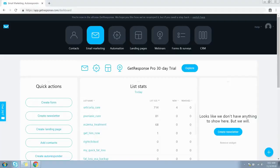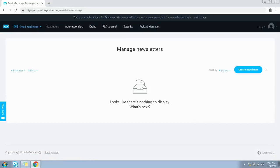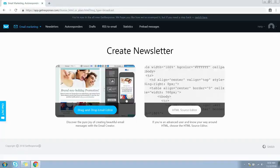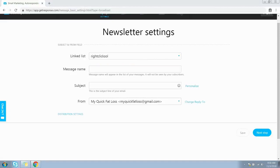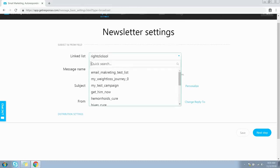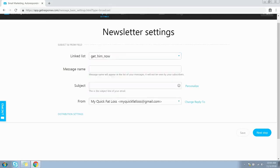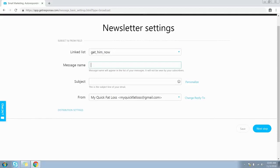Click on the Email Marketing button on the menu bar — by default it opens the Newsletter screen. Click the Create Newsletter button. You have two options: the Drag and Drop Editor or the HTML Source Editor. Let's use the Drag and Drop Email Editor. On this screen, set up the newsletter settings. Select the list — this is where you can find the newsletter data and statistics. Enter a message name for internal use only, then give a subject line to the newsletter, which will be visible to subscribers.